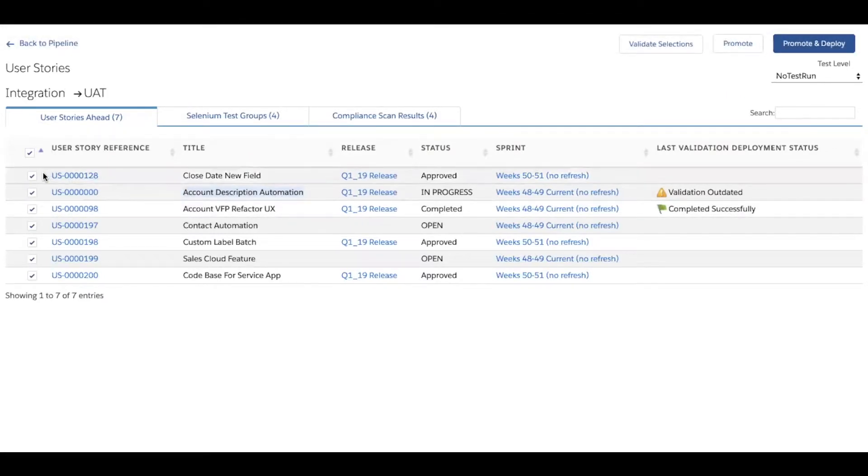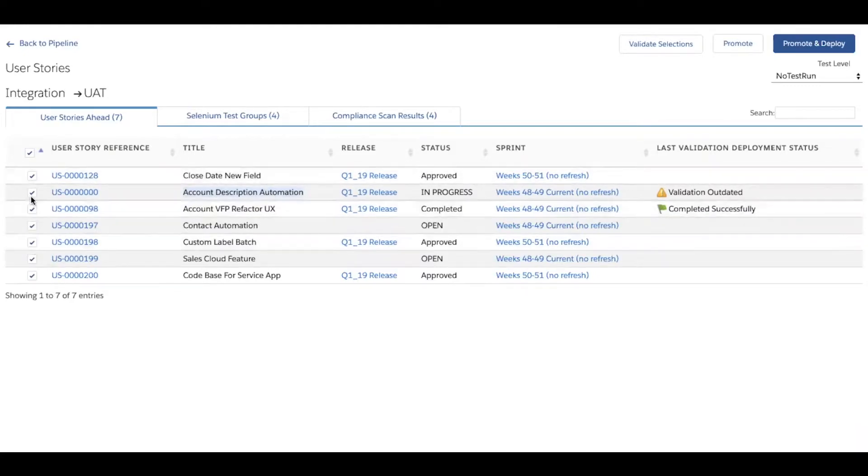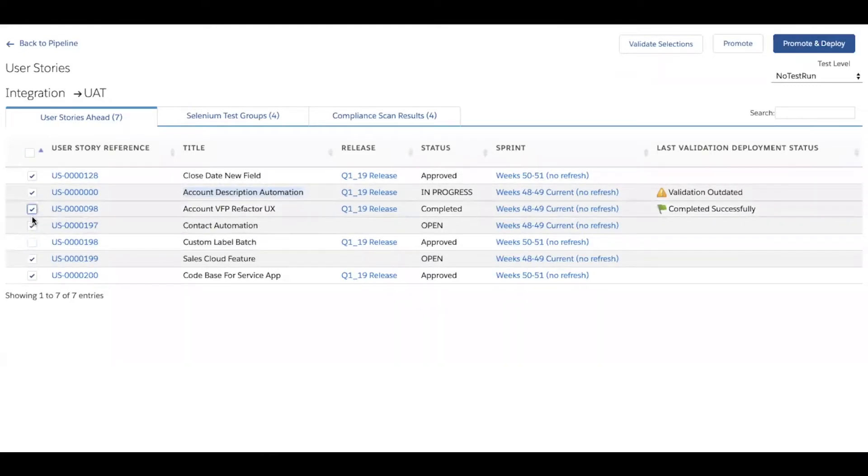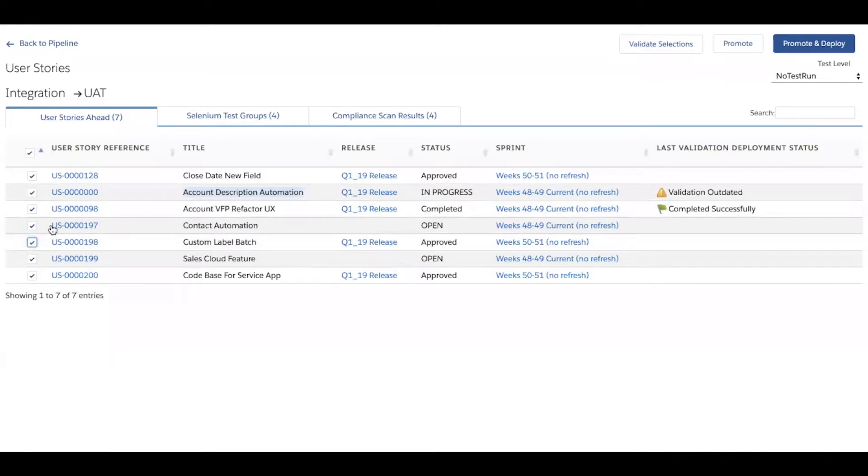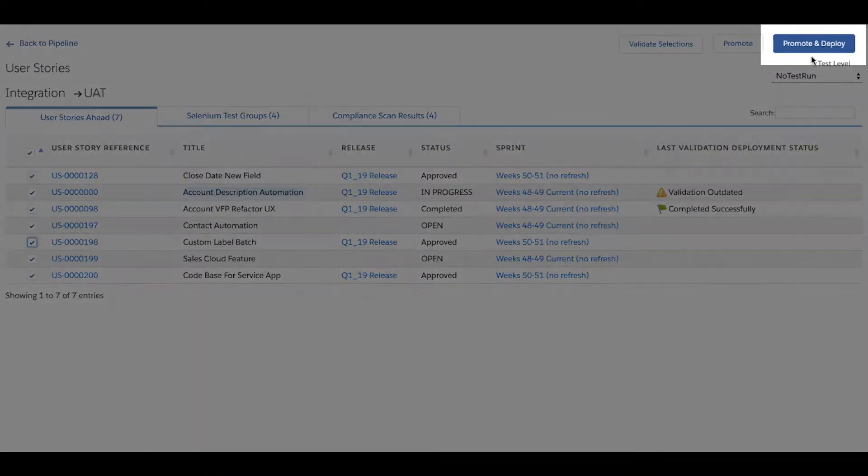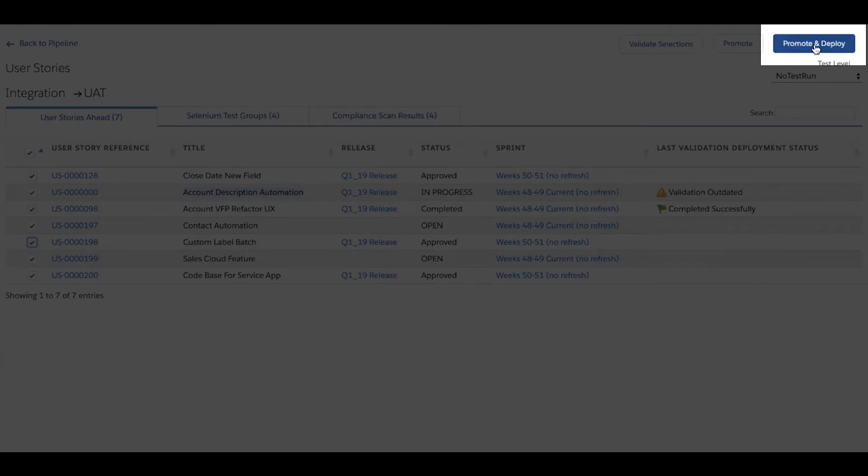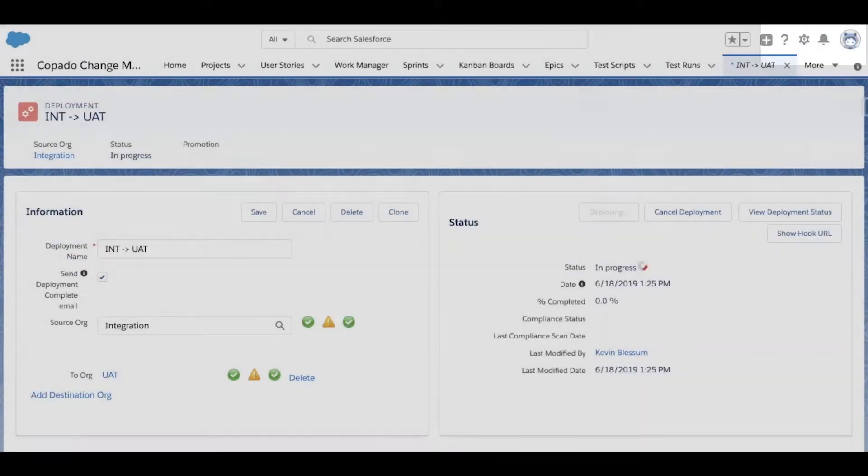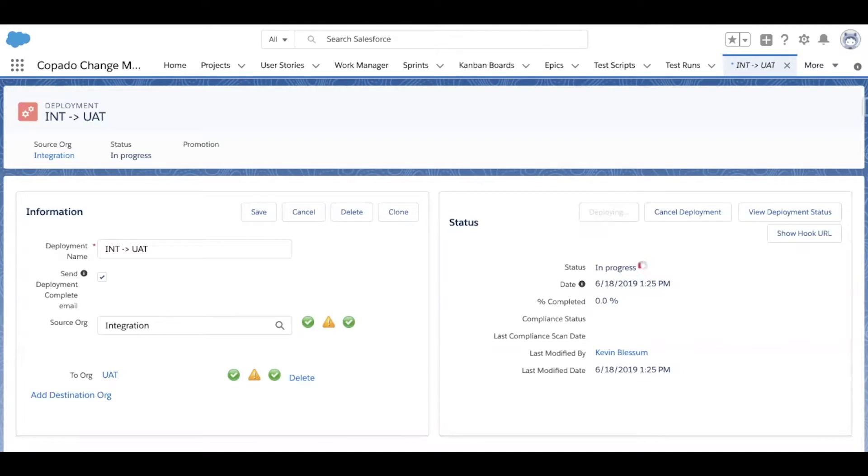And now the release manager has the ability to deploy all of the user stories, or if they'd like to cherry pick some of them, they're free to deselect some of these user stories. And then they can select promote and deploy, and the deployment will take place from integration up to UAT.